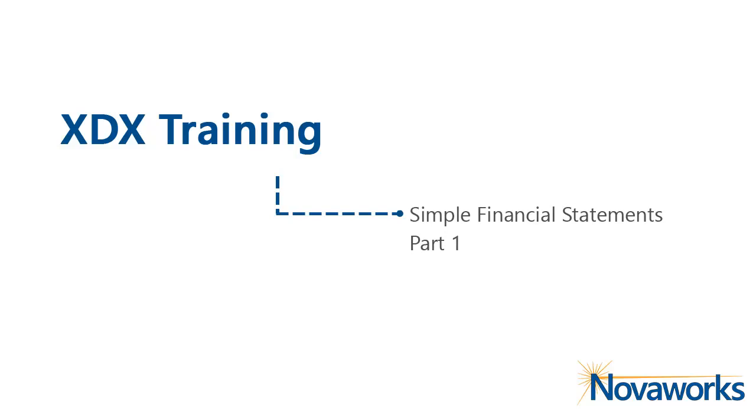Welcome to NovaWorks Learning Center. In this video, we will demonstrate how to tag simple financial statements for inline XBRL. We'll discuss the tools for tagging a table and also cover how to set calculations, tag parenthetical information, and mark footnotes.